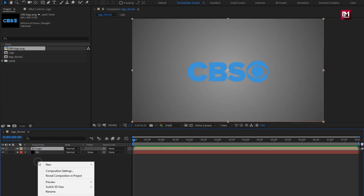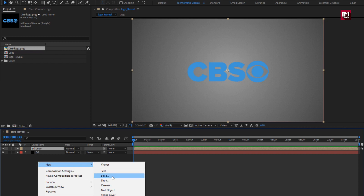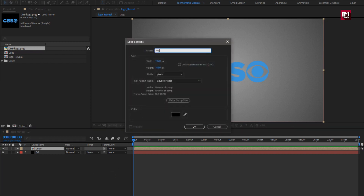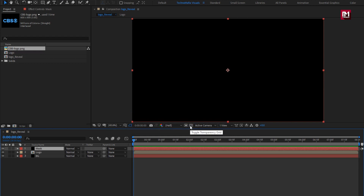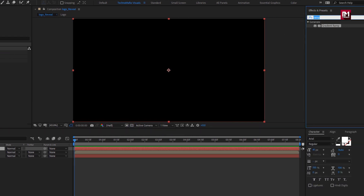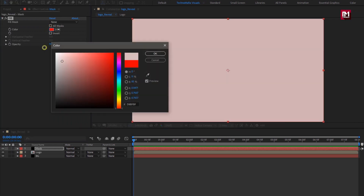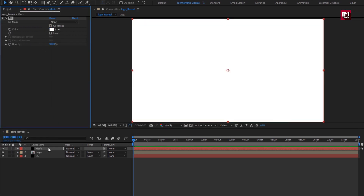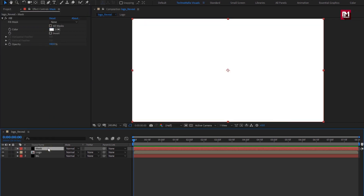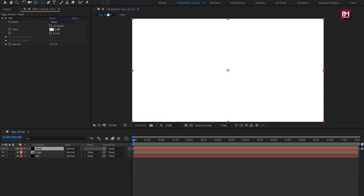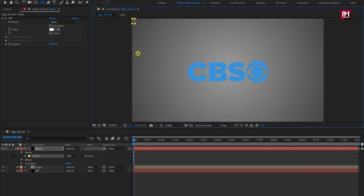Now let's create a new solid layer. Here I will name it as mask. For this mask layer, search for fill and add fill to the mask layer. Set fill color to white. For this mask layer, we will create mask shapes. Select the rectangle tool and create the mask as shown.